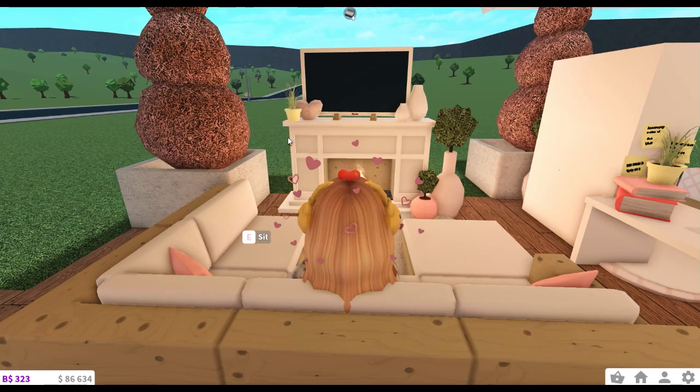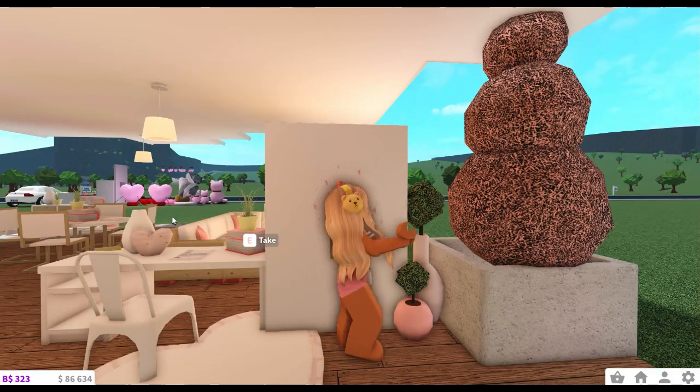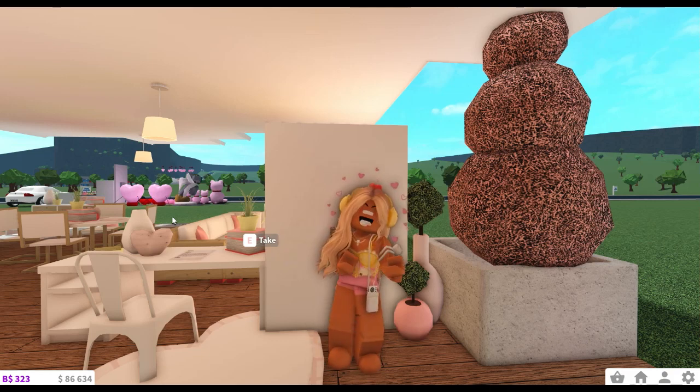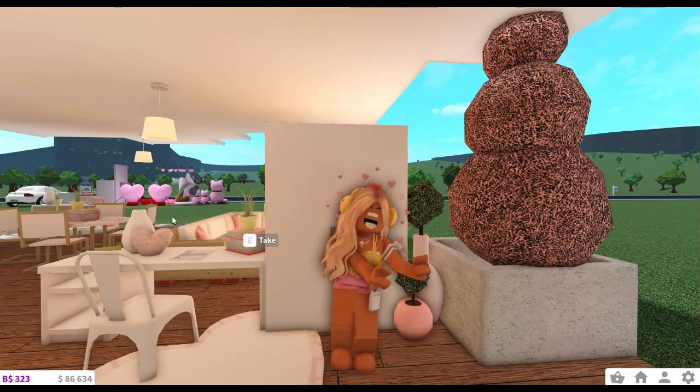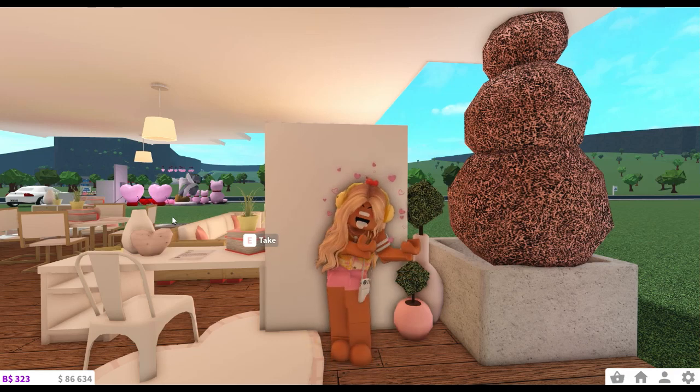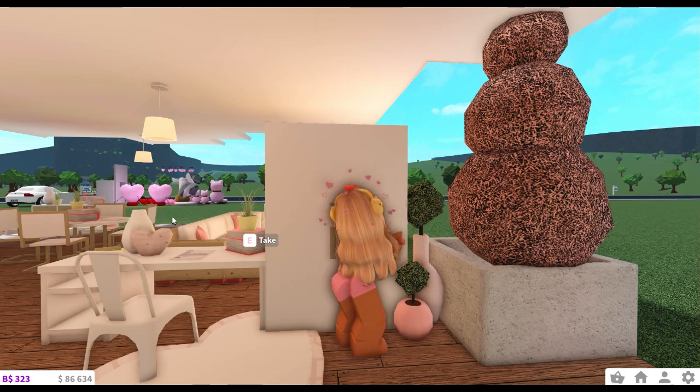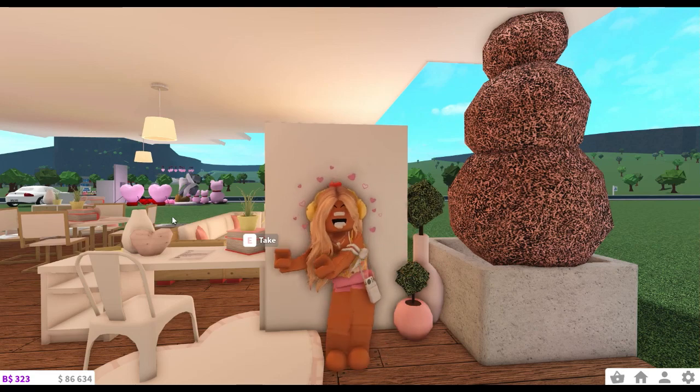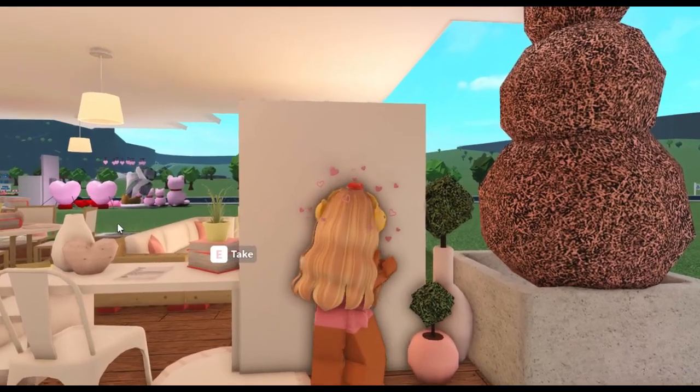Anyway guys, I really hope you all enjoyed today's video. Make sure to check out all my socials, links in the description. I've linked to my Instagram, my Roblox, and my Discord server. Subscribe to become a fave, and I'll see you all in my next video. Bye my faves!